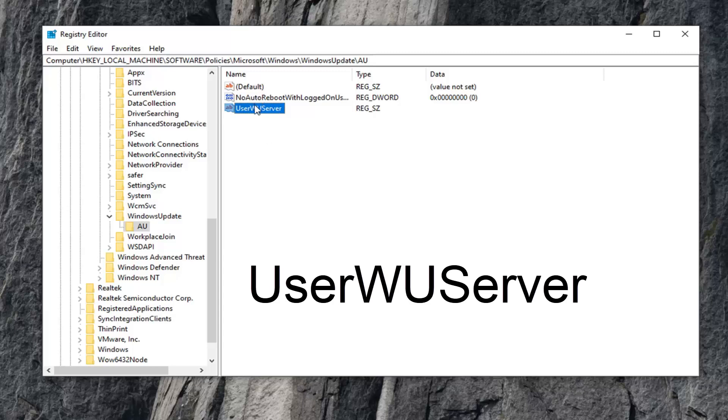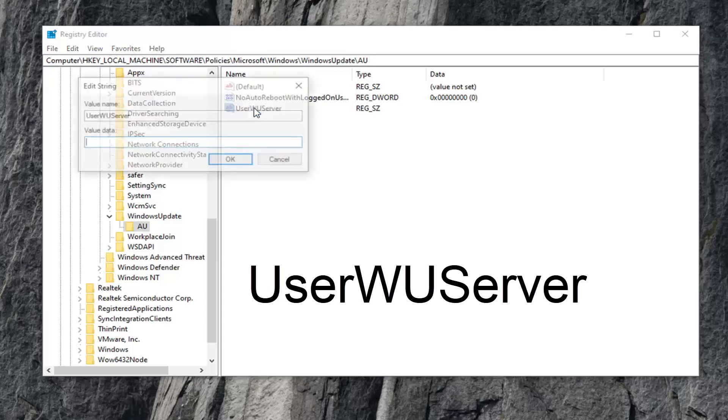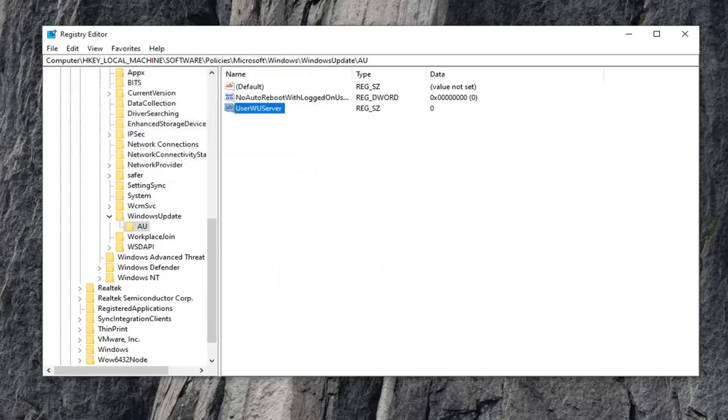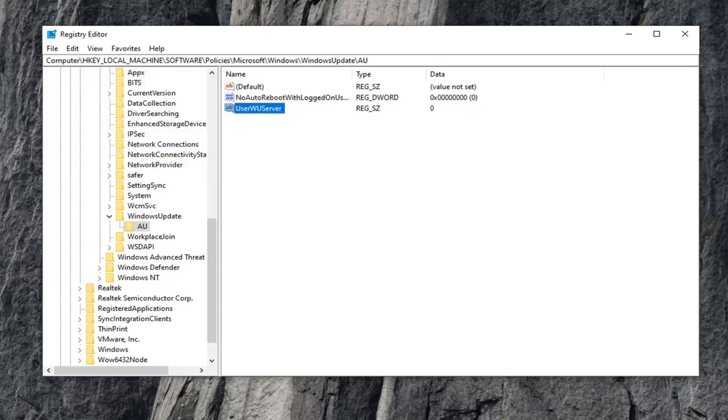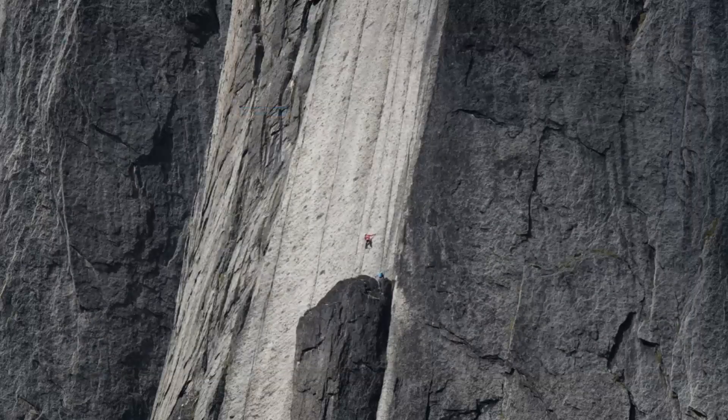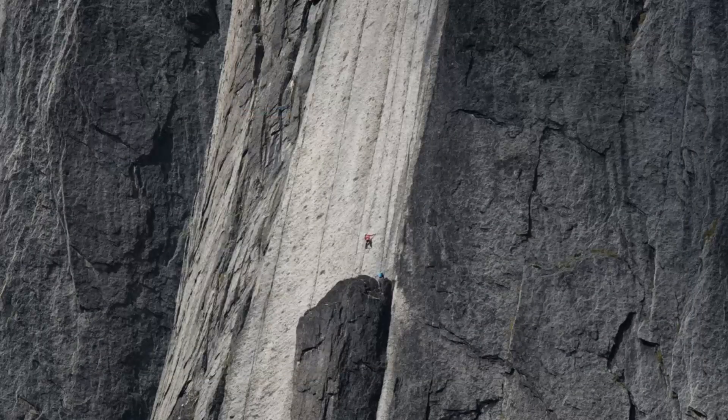Then double-click on it and set the value data to 0. Just type the number 0 in here and then left-click OK. Once you're done with that, close out of the registry editor, restart your computer, and hopefully that's resolved your problem.